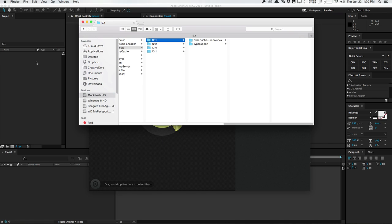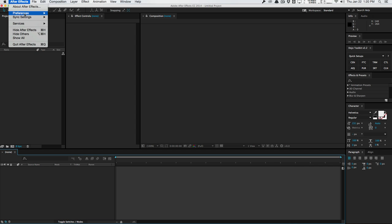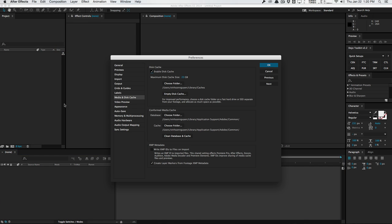Or in After Effects, you can go into the Preferences and go to Media and Disk Cache. And go ahead and just hit empty disk cache right here. And another really cool feature about After Effects is that you can actually tell After Effects how much disk cache space you want to allocate for your hard drive. So in my case, I have 23 right here.